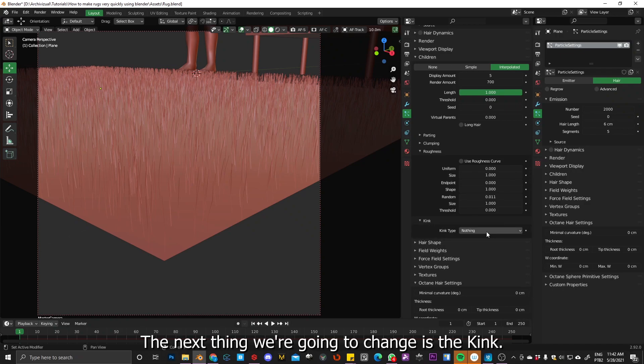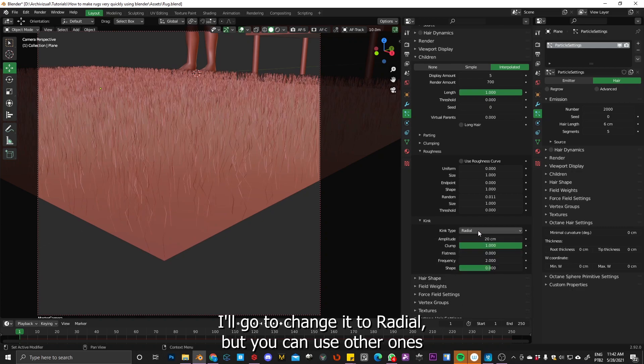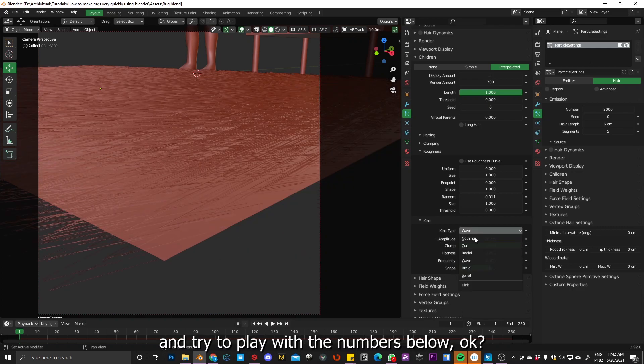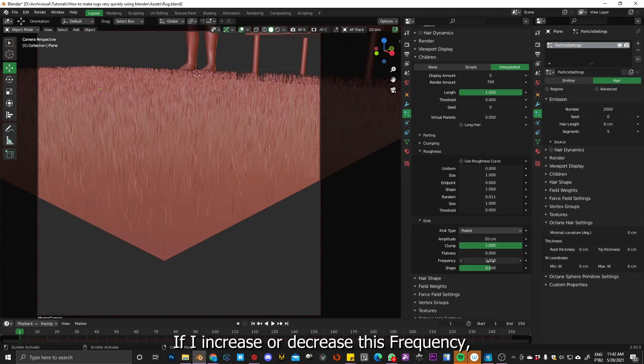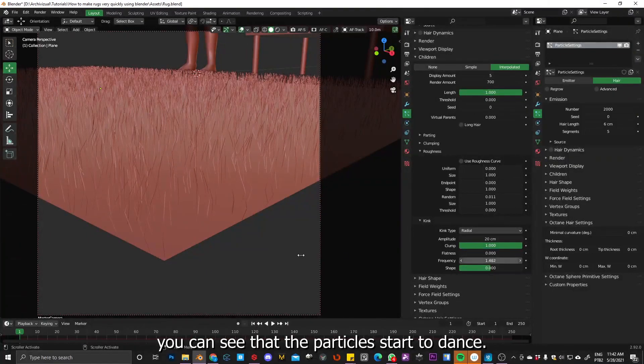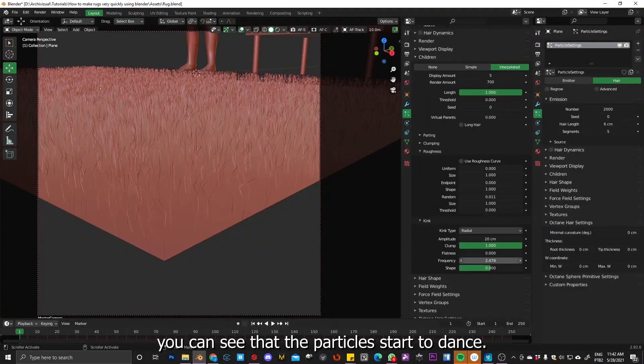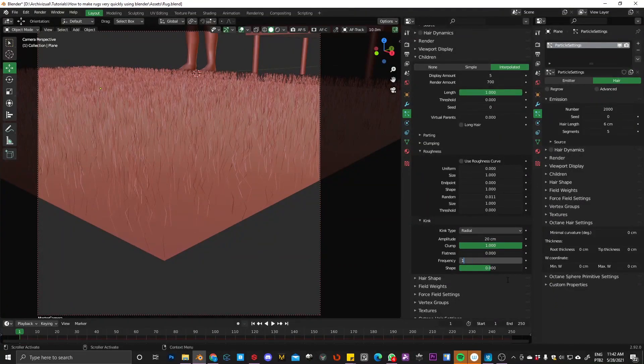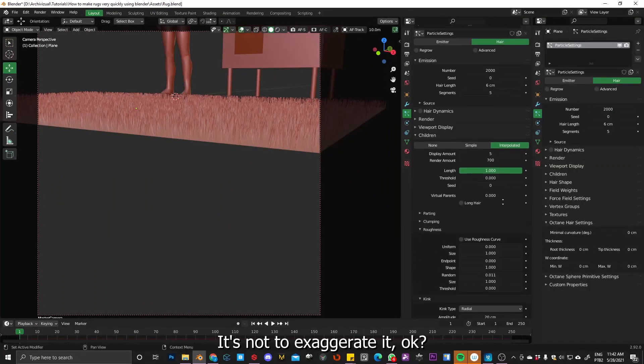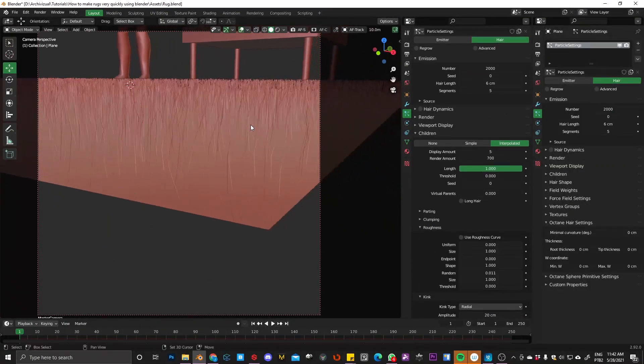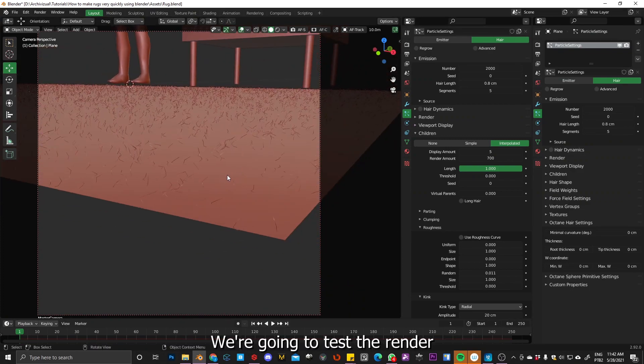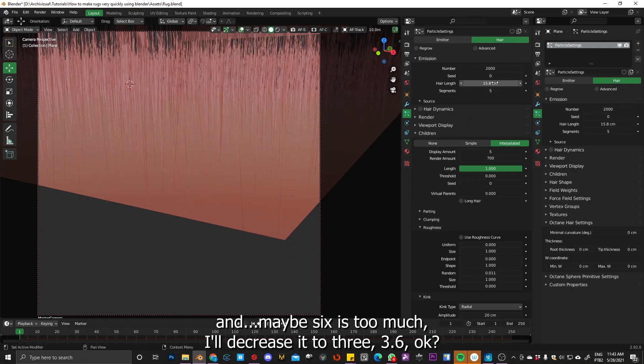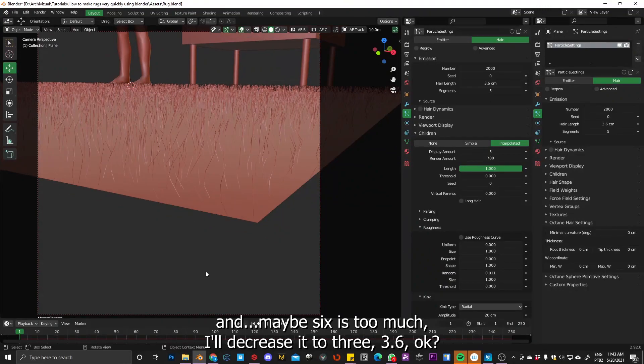Okay, so the next thing we're going to change is the kink. Kink, you change it to radial, but you can use other ones and try to play with the numbers below. So if I increase or decrease this frequency, you can see that the particles start to dance. So I will decrease it to one, so it's not like too exaggerated.